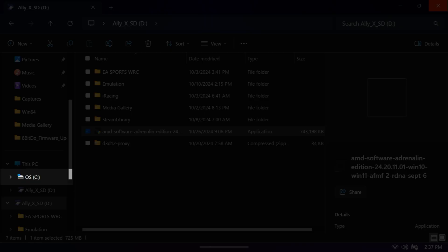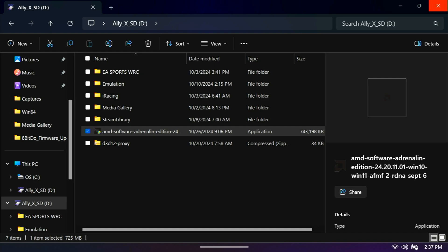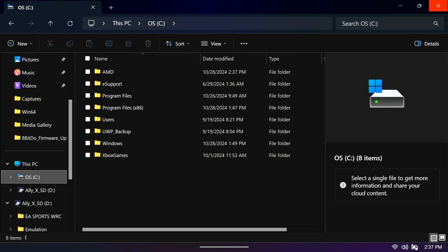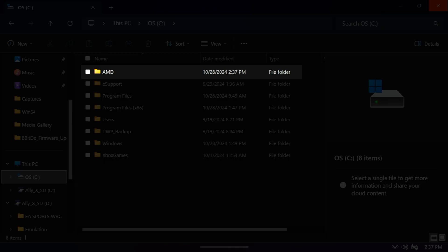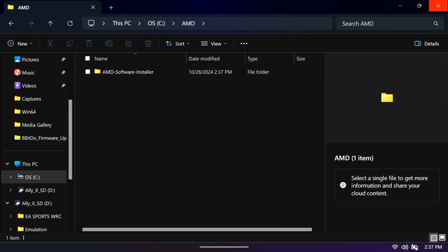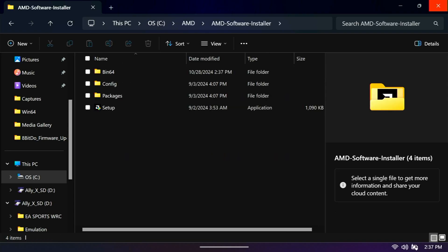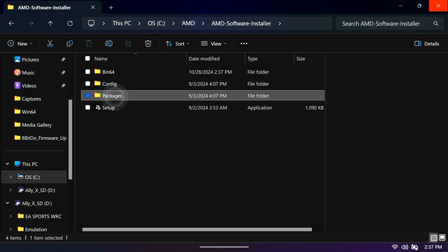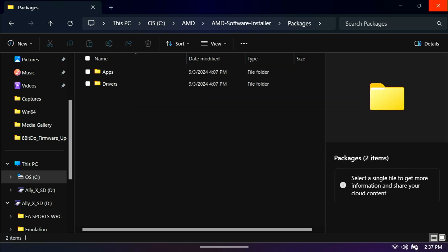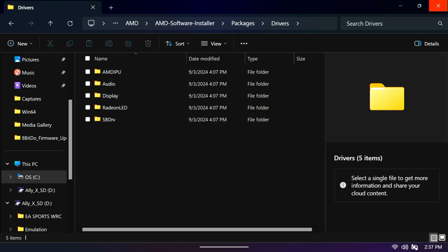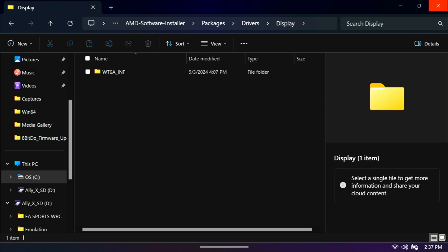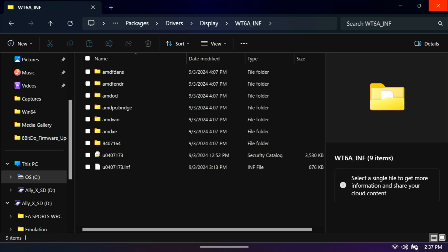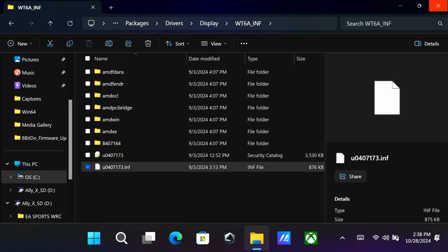But if we go to our C drive, and then up at the top, you'll see there's now an AMD folder, which did not exist before. Within that is a software installer. There's a folder for packages. There's a folder for drivers. And there's a folder for display. And this WT6A underscore INF. And that's actually the INF file we're going to install.